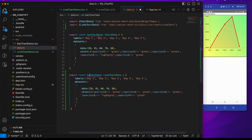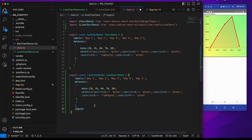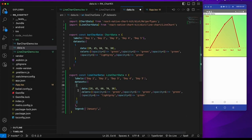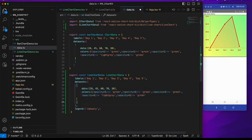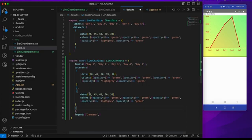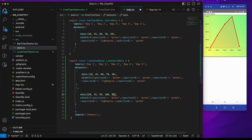I will add it and rename it LineChartData. Here I can add another property: legend. Legend is used when we have multiple datasets — for example, currently we have a single dataset for January, but we also want one for February. Since datasets is an array, I will copy this and add a new element with values like 30, 45, 50, 100, and then back to 50.